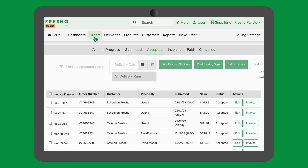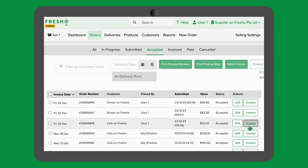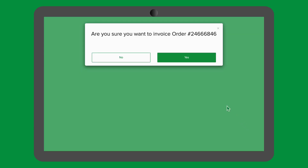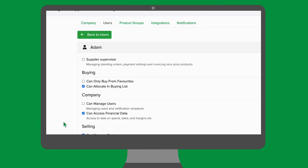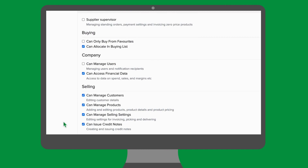By clicking into the orders tab we can see that this order is now ready to be invoiced by office staff. Once the orders have been picked and invoiced, users with the permission to view financial data will have access to the picker efficiency report.